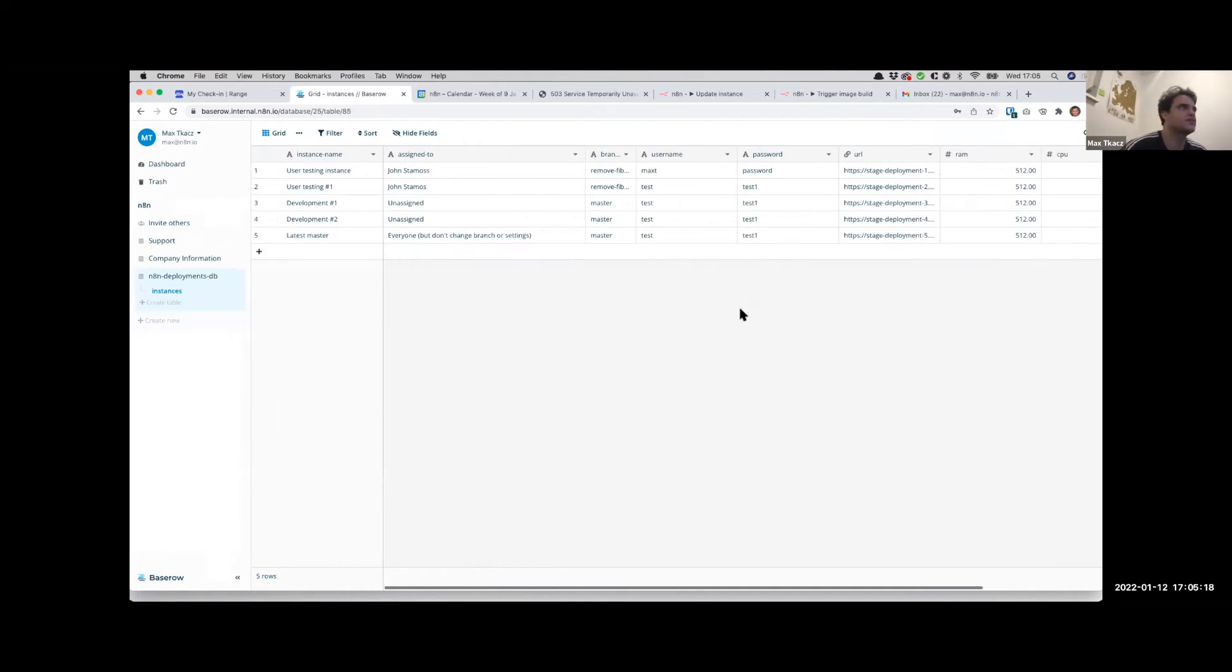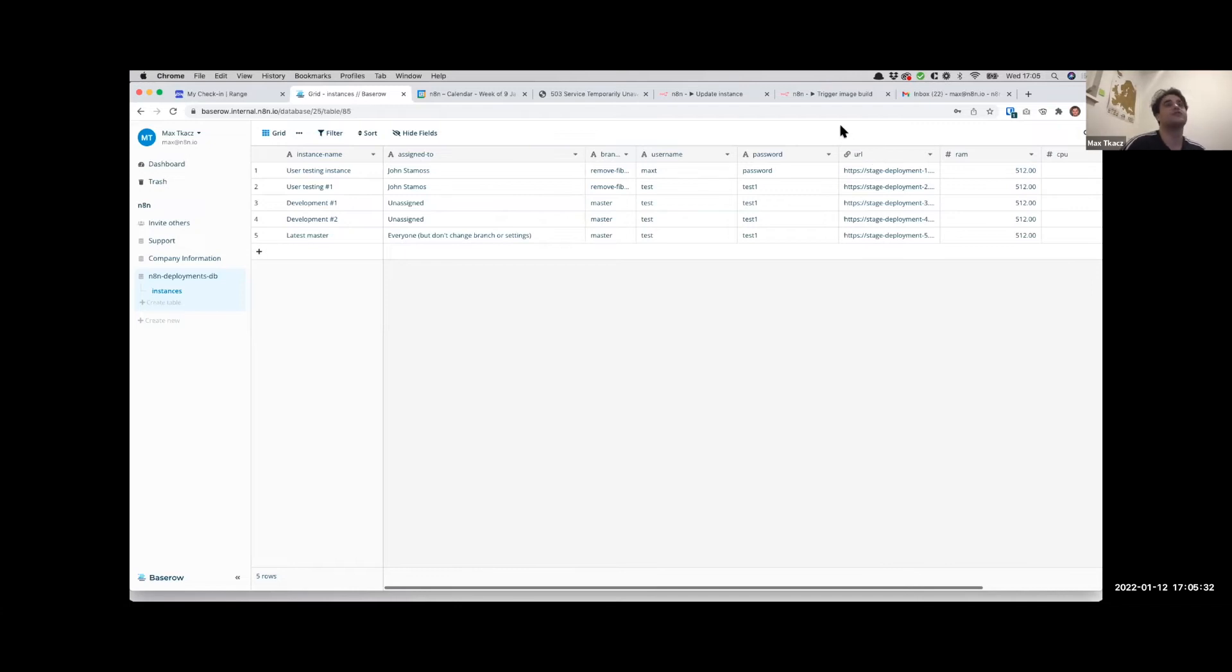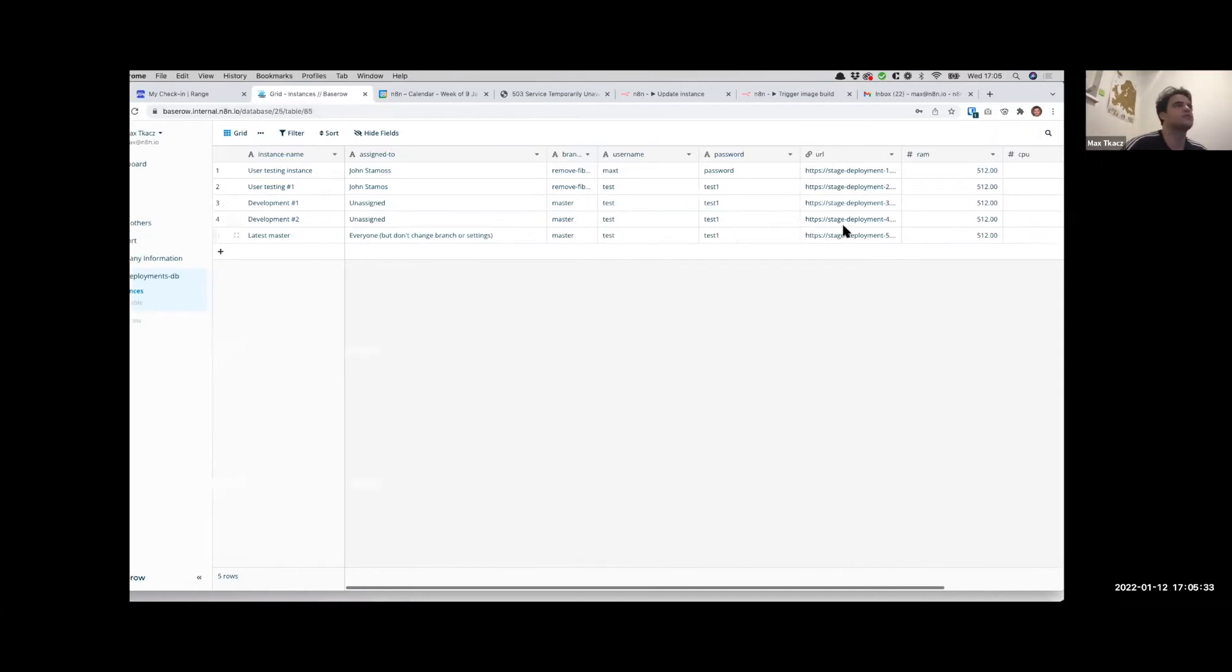For example the password - it's in plain text right now. We figured that's okay because these are test instances so they're not going to have very sensitive data on them. In terms of improvements, these names are just typed in text for now, so in future that could perhaps be typed as well, maybe integrated with Notion.